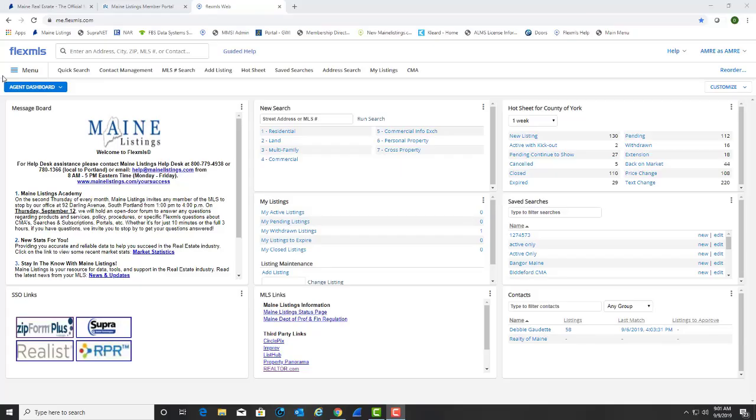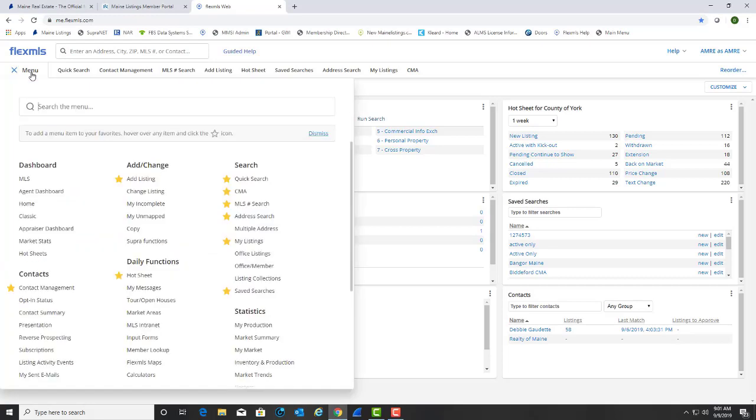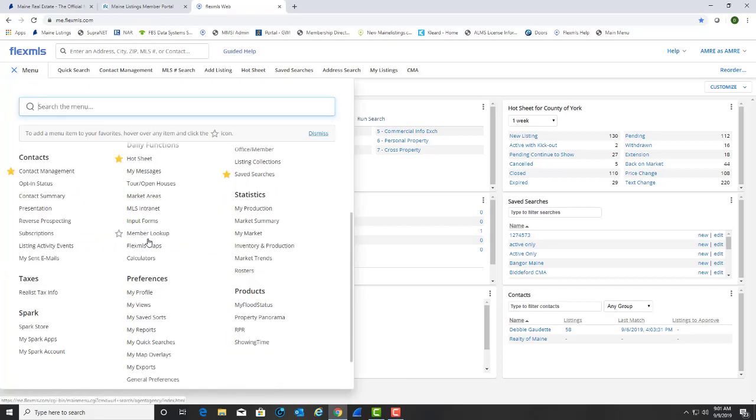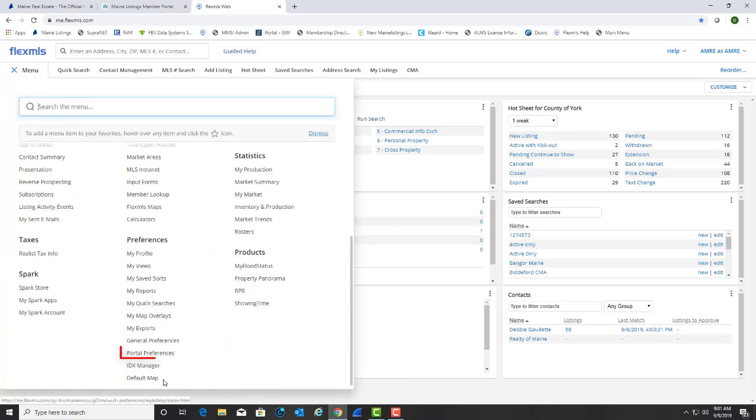The Portal Preferences section in your menu is where you can go to make changes to all your portals and subscriptions. From the menu, select Portal Preferences, which can be found in the Preferences section.